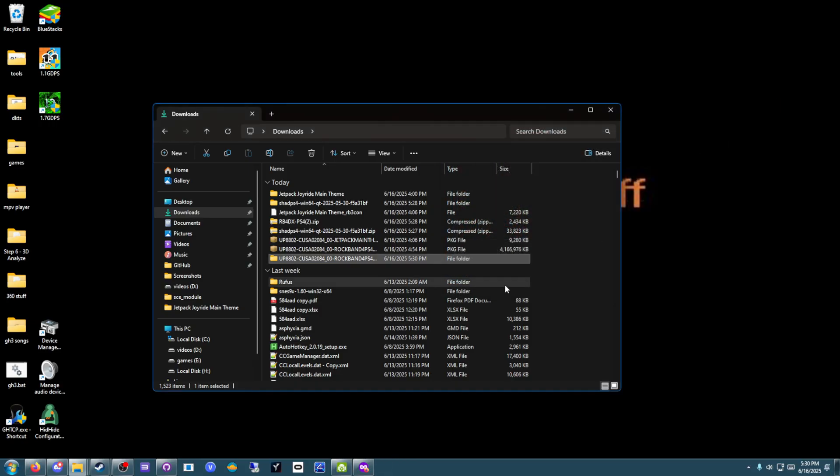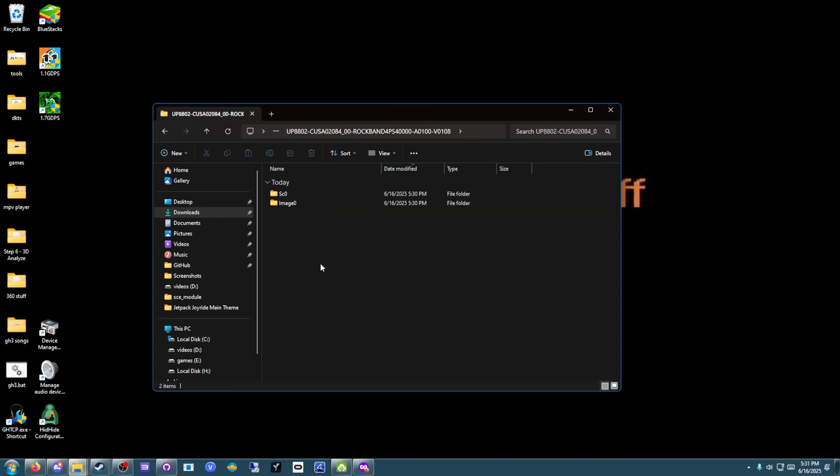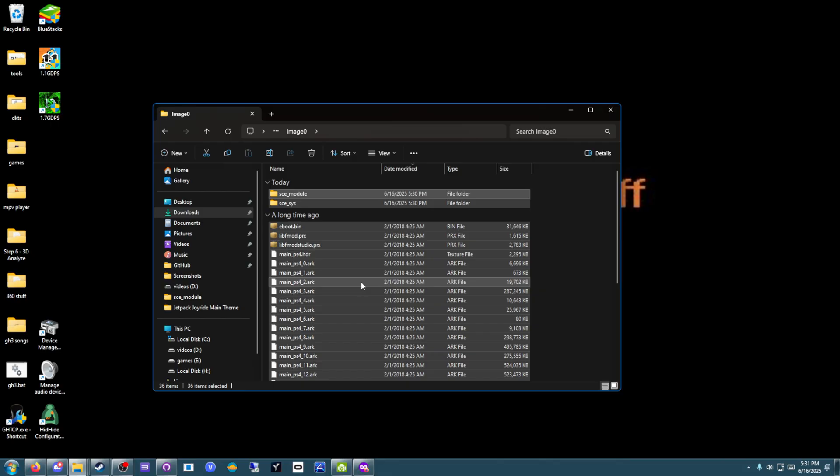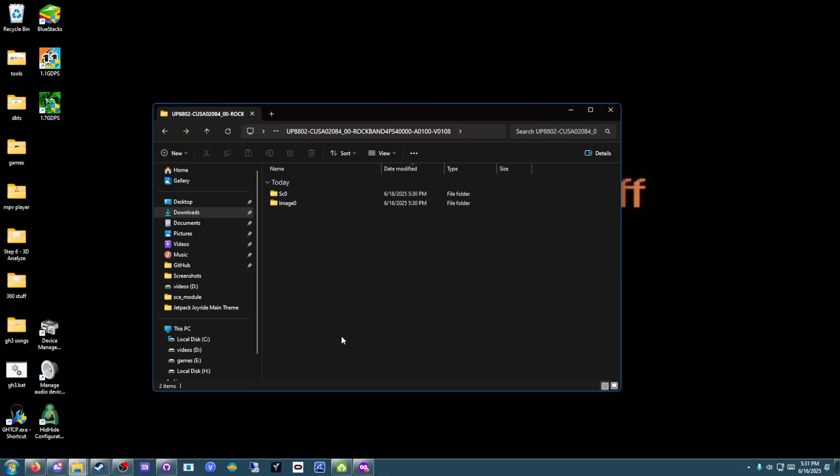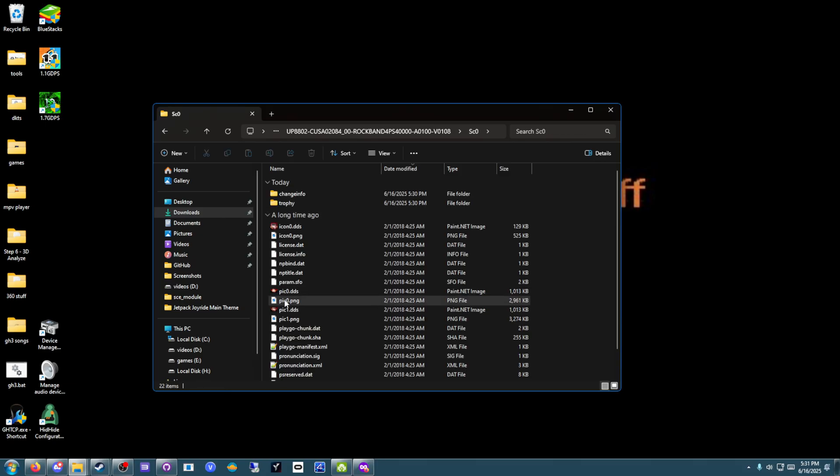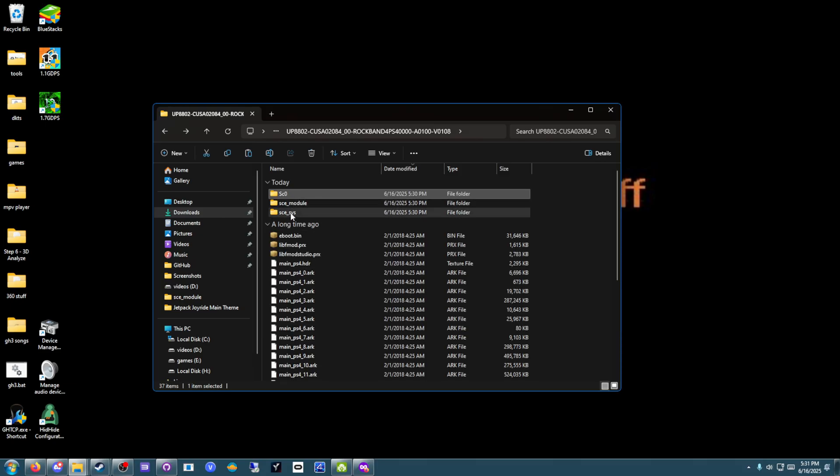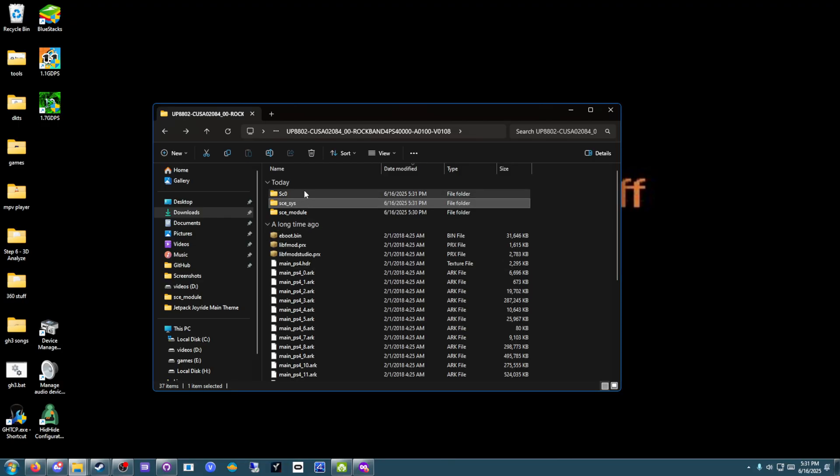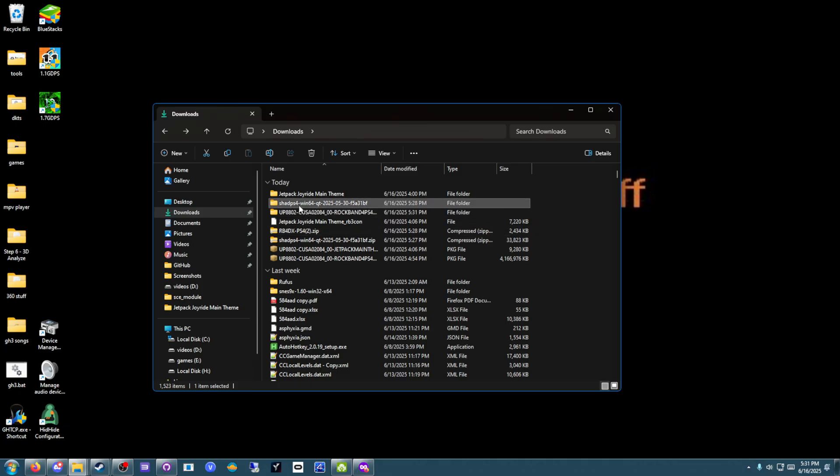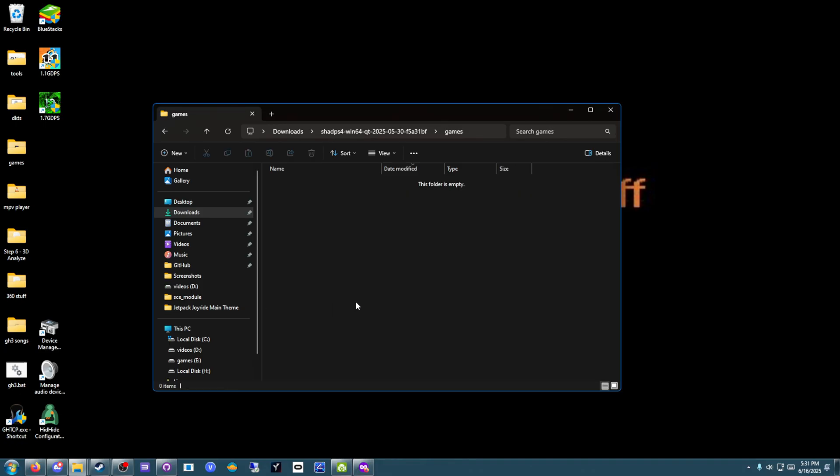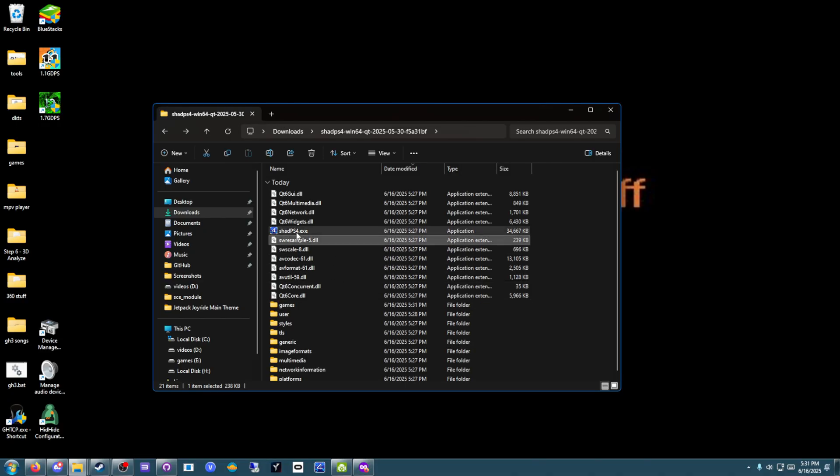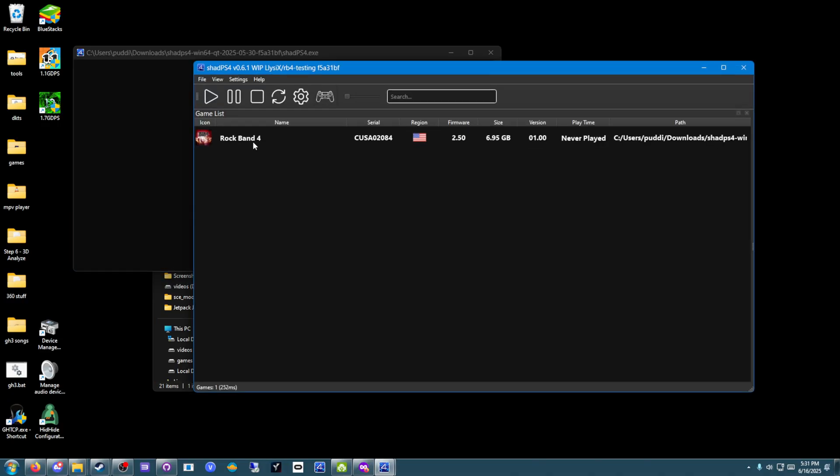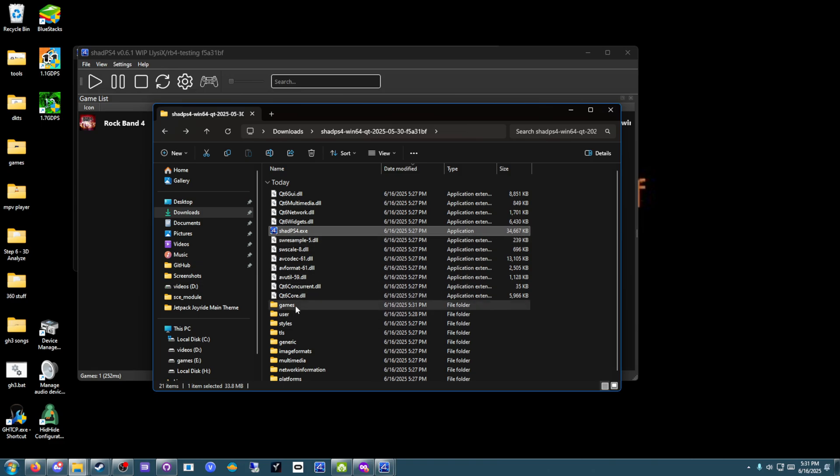What you're going to want to do is open up this new folder, and take everything from Image 0, and move it out of that folder. Then you can delete Image 0. And then everything in SC 0, move it to SCE SYS, and just paste it in. And then you can delete SC 0. Then what you do is move this to the Shadow PS4 Games folder, wherever that may be. And you're good to go. Now your game is installed.